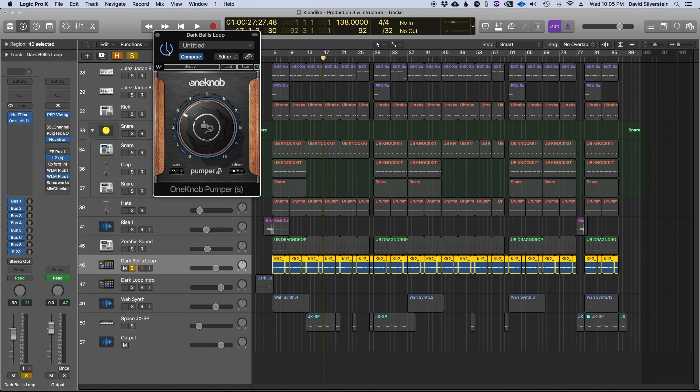So now I'm going to play it with everything going, and you can hear how it's affecting the mix entirely.